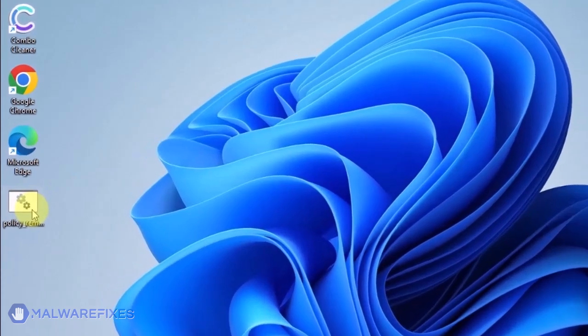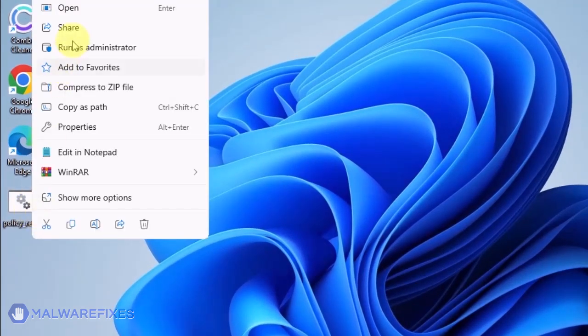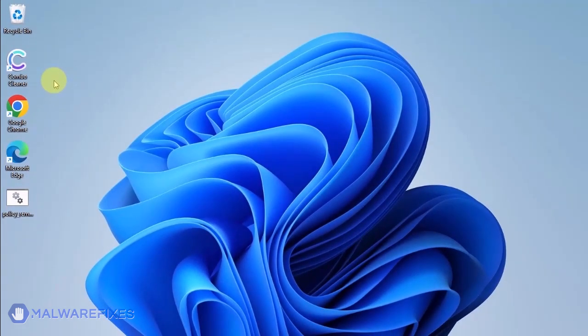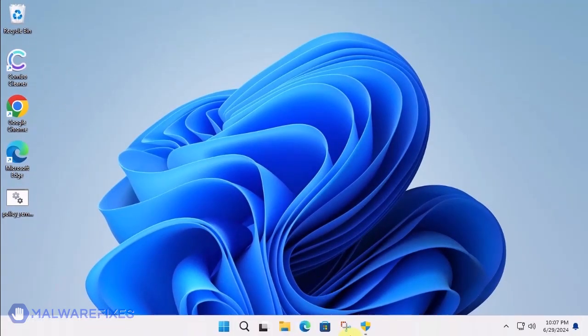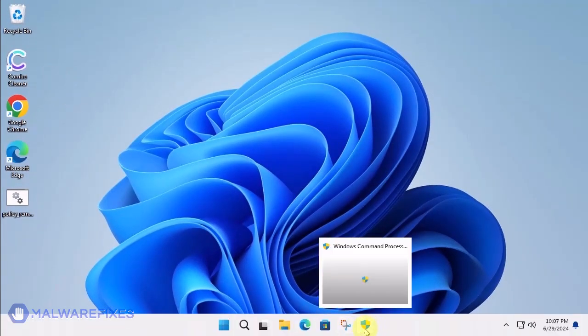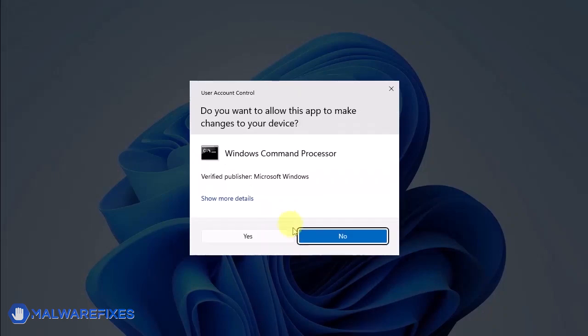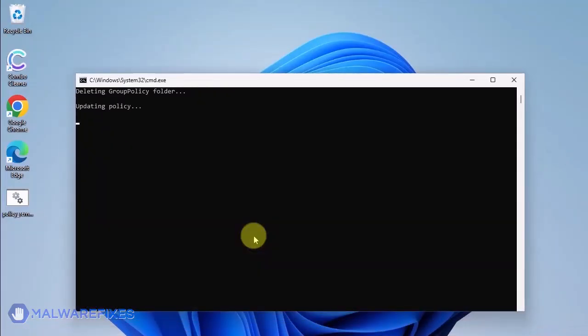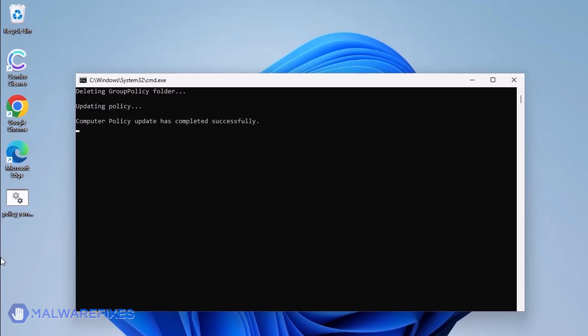Go to the location of policy-remove.bat. Right-click on it and click on Run as Administrator. The batch file will execute a Windows command line to delete any policies that are associated with placing managed by your organization on Google Chrome. When you see the message, press any key to continue. You may close the Windows command.